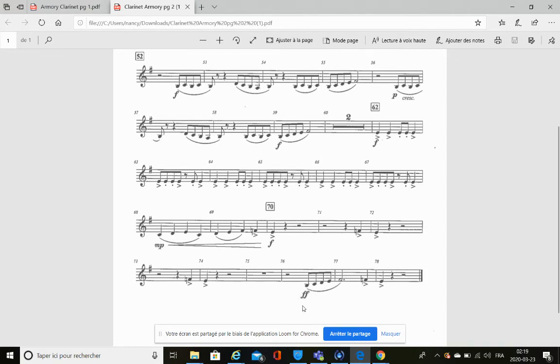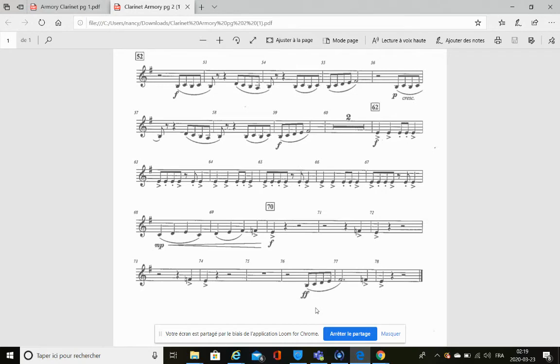Measure 76 we have ff. What does ff stand for? It stands for fortissimo. What does fortissimo mean?